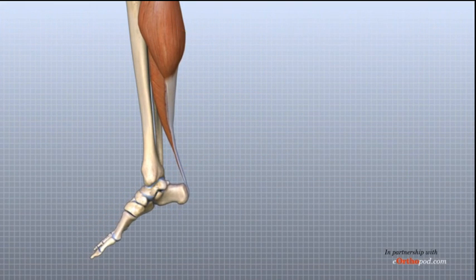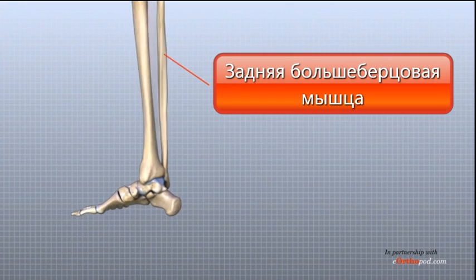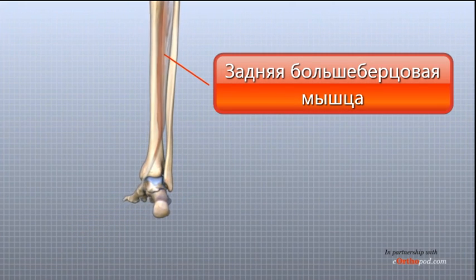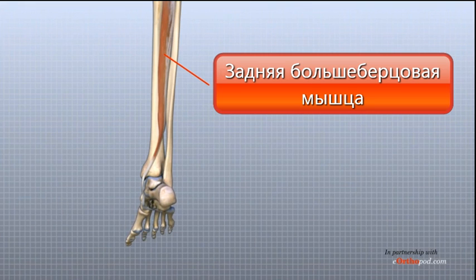The posterior tibial tendon attaches the posterior tibialis muscle in the calf to the underside of the foot. This tendon helps support the arch and allows us to turn the foot inward.